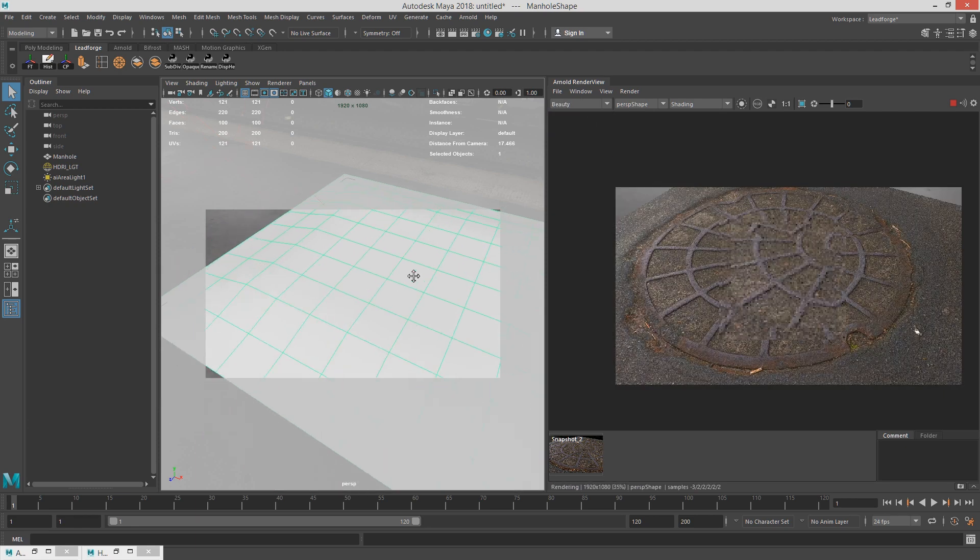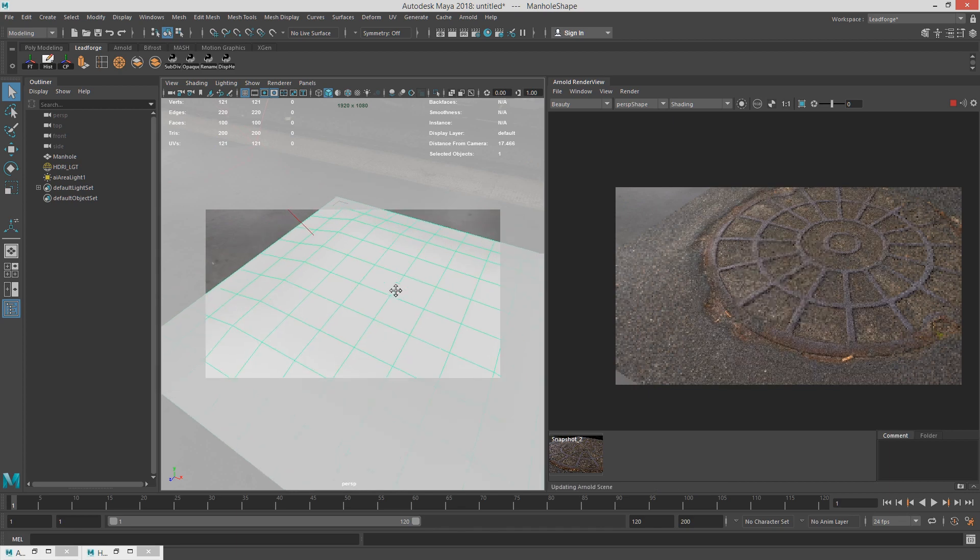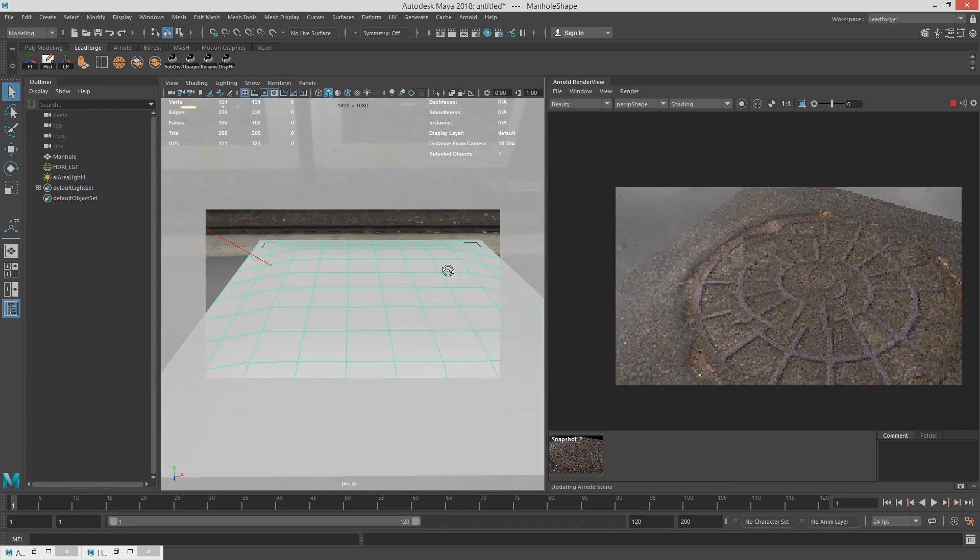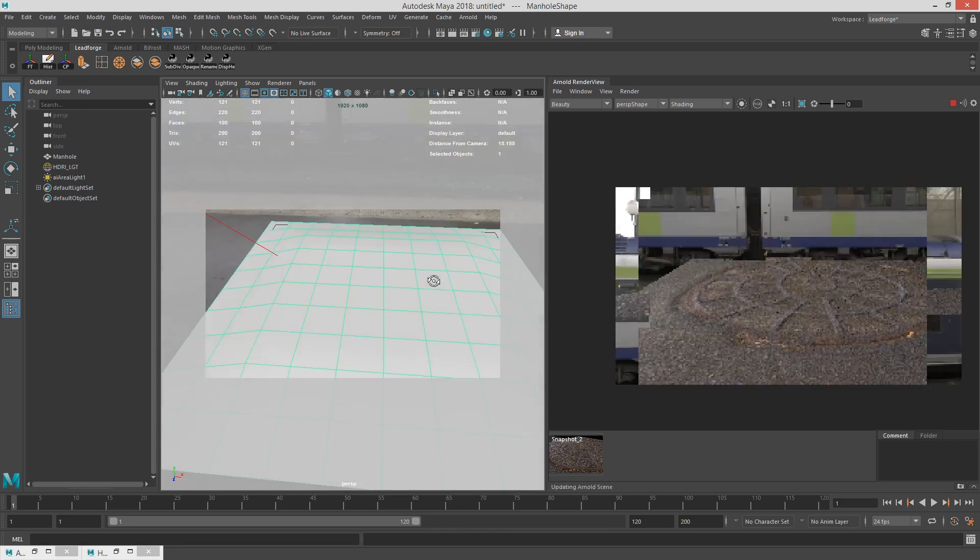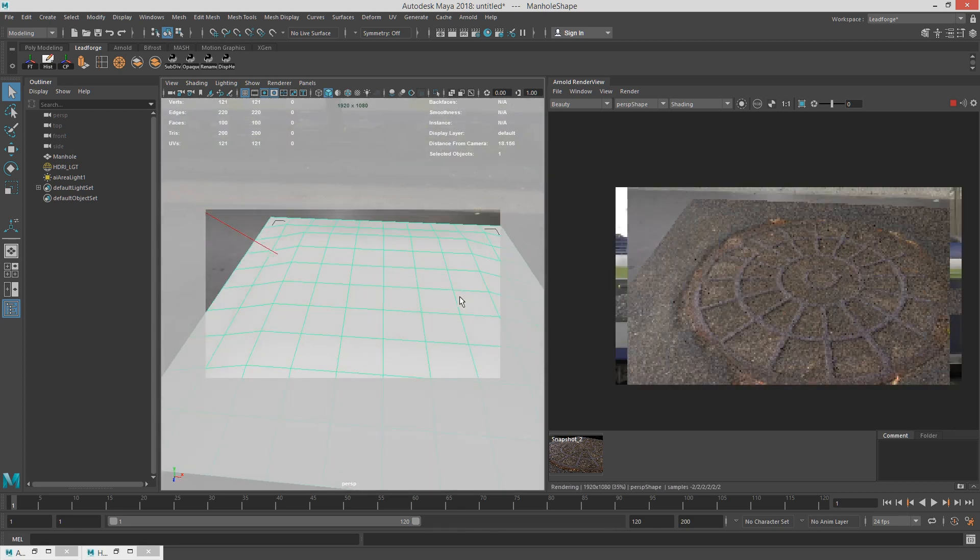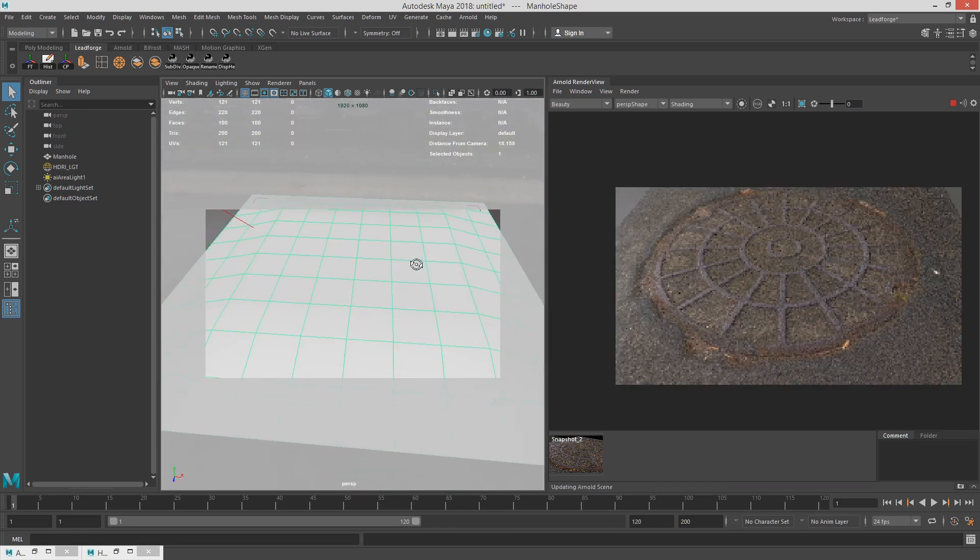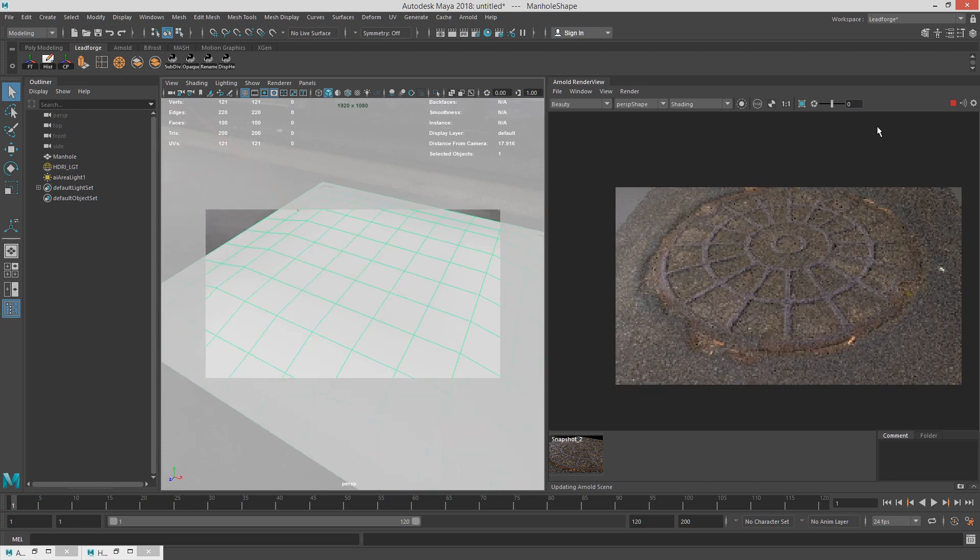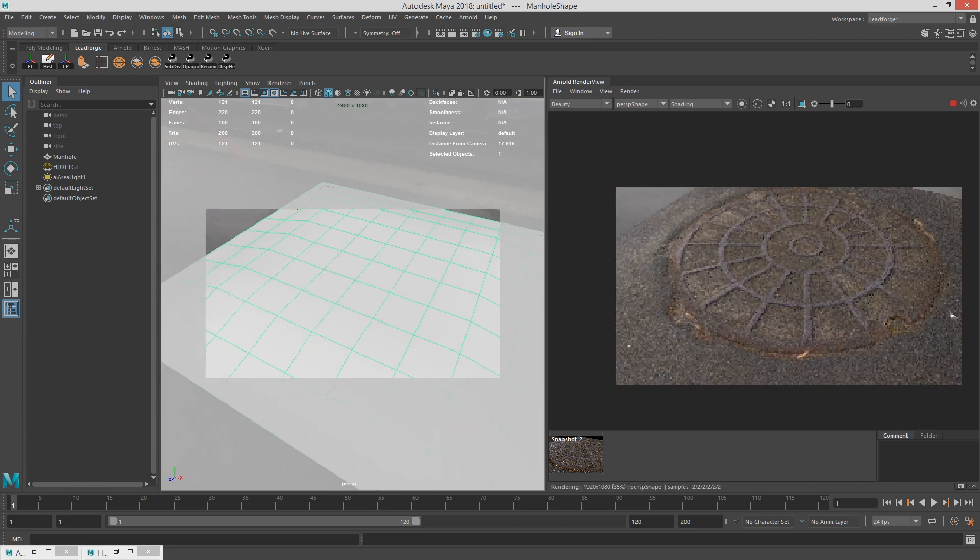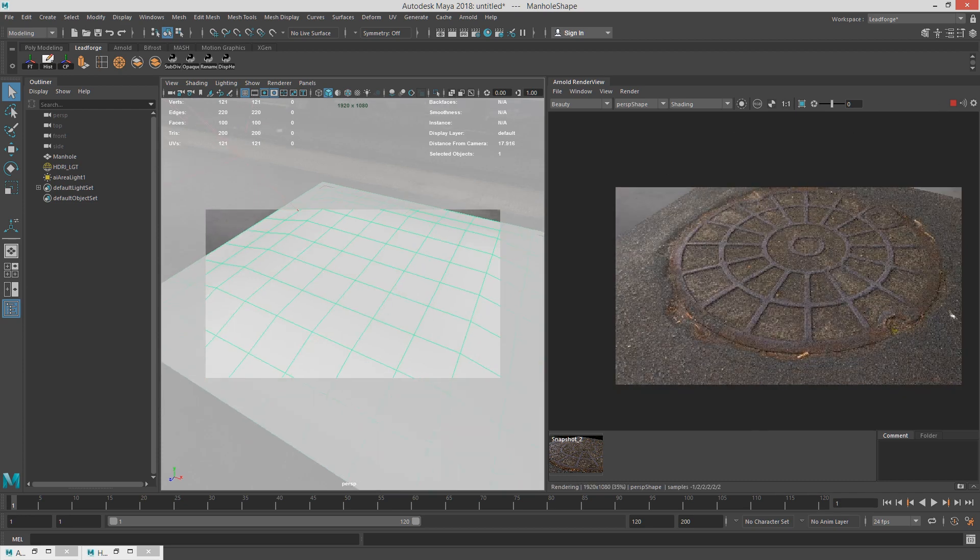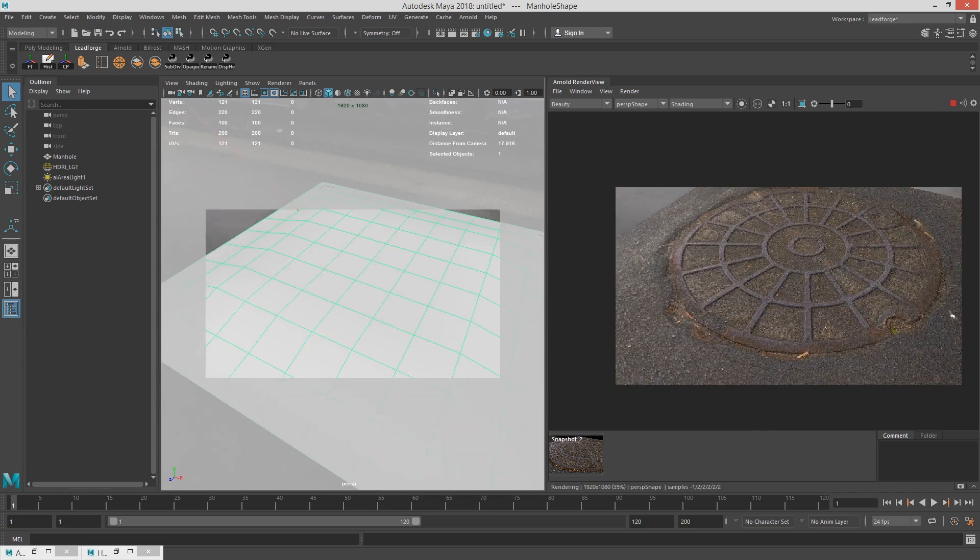So that is how I approach displacement and texture creation whenever you're getting your own maps. All right, so that's it for this one. I'll see you in the next one.